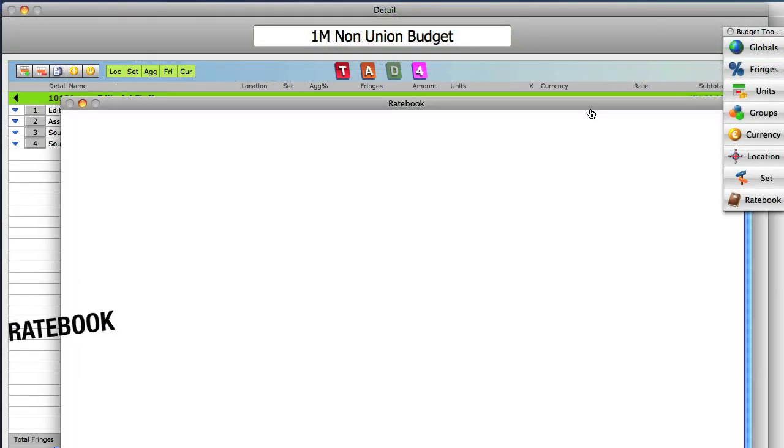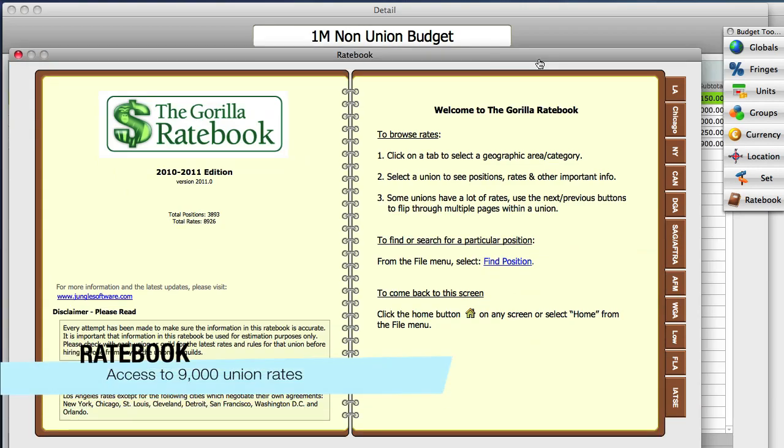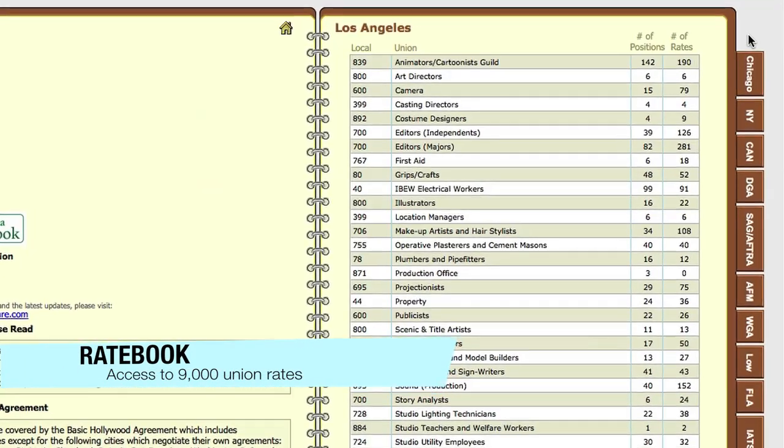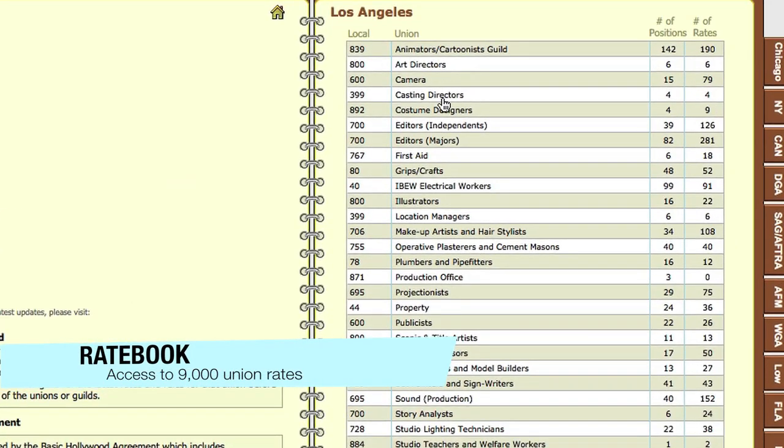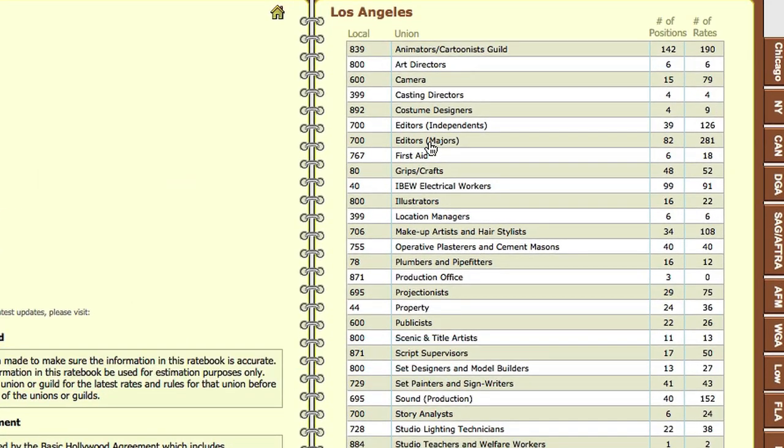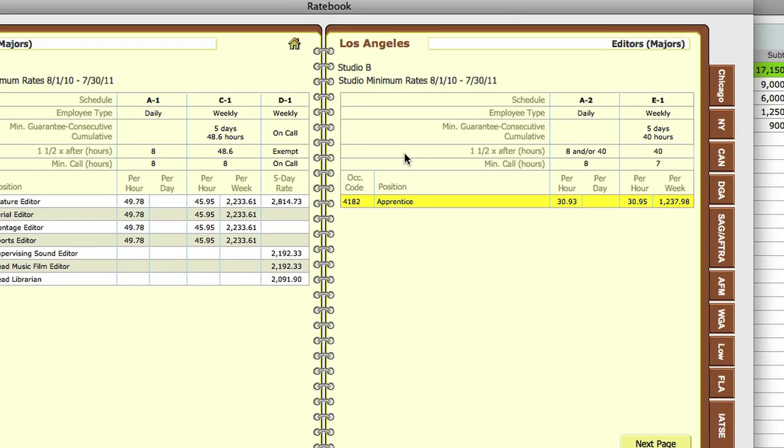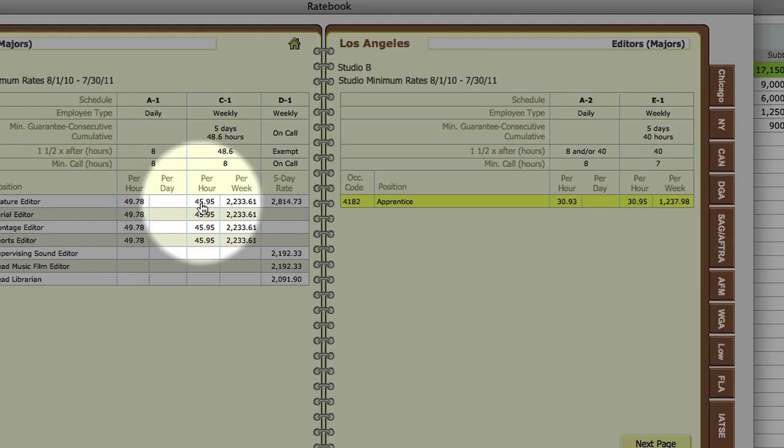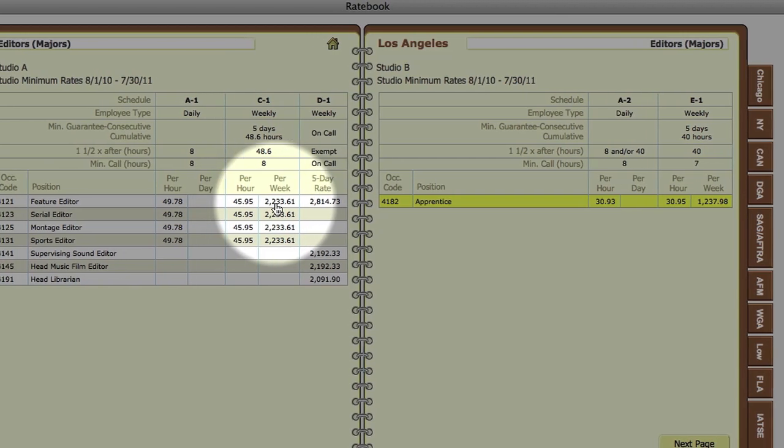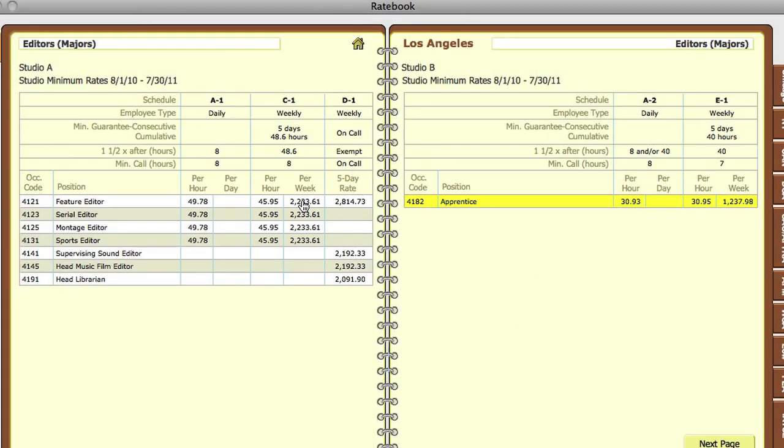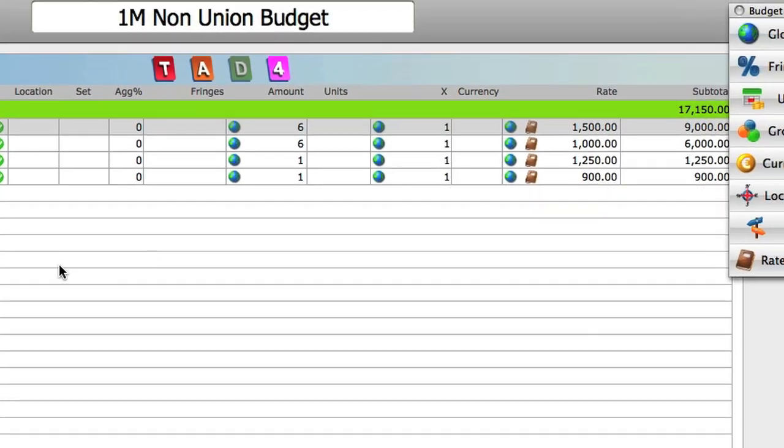The Gorilla Rate Book includes thousands of rates from the most widely used sources such as SAG and DGA. Select a line item from the budget, then go to the rate book and select a union, position and rate to automatically attach the rate to that detail line item.